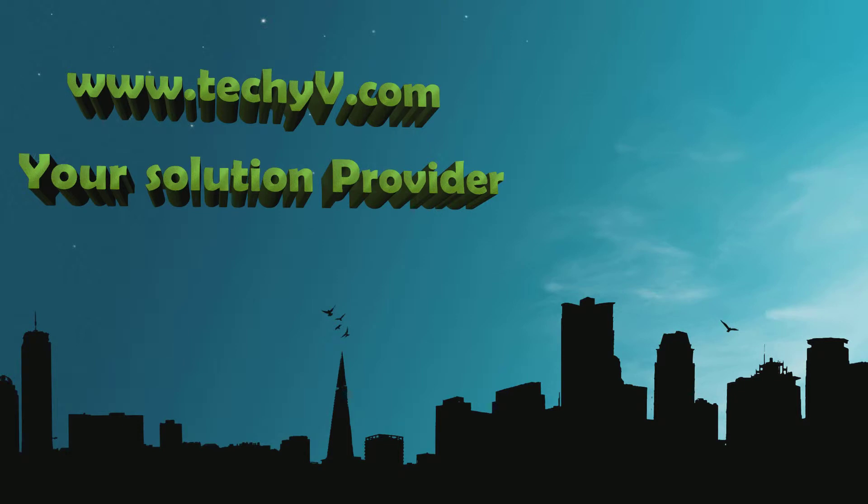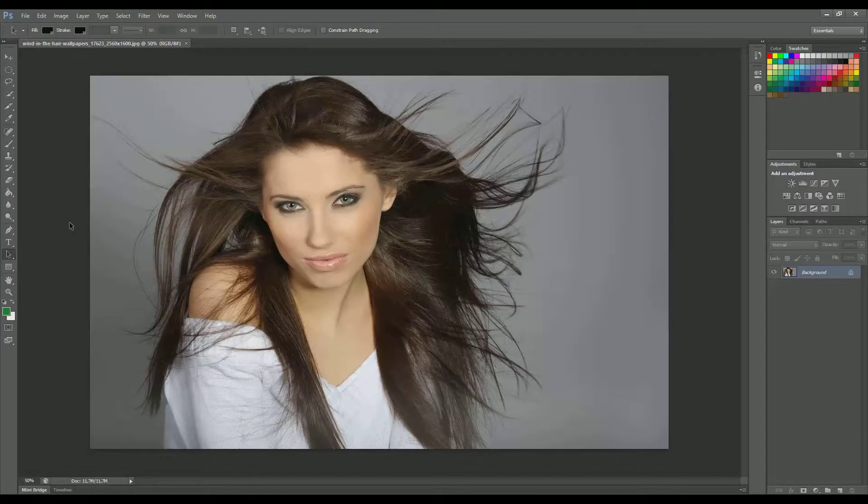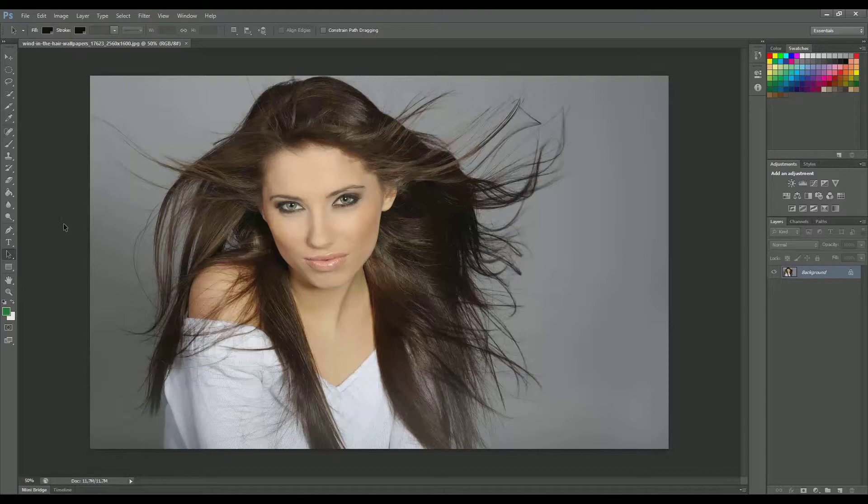My name is Jack and today I will teach you a very quick and easy way to remove the background and add another, when in the photo we have the element of hair that we want to leave intact.